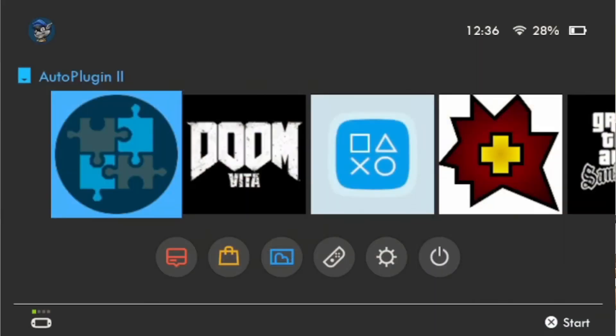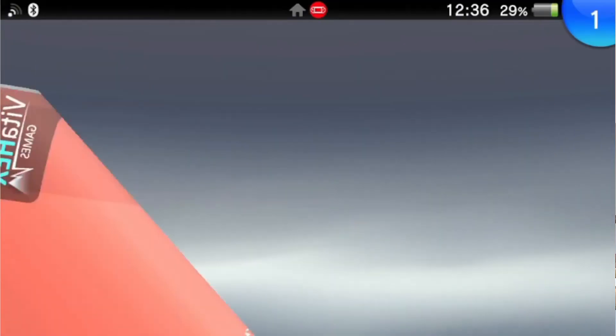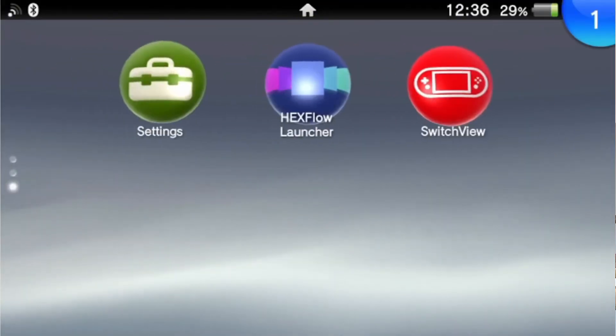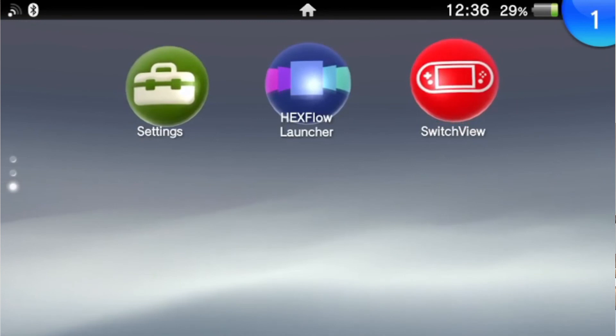So there you go, that is Switch View, an alternative UI for the PlayStation Vita. It doesn't get rid of the one that you've got on there before. You can just come straight out of it and there it is. Let me know what you think. Link, like, subscribe, enjoy.